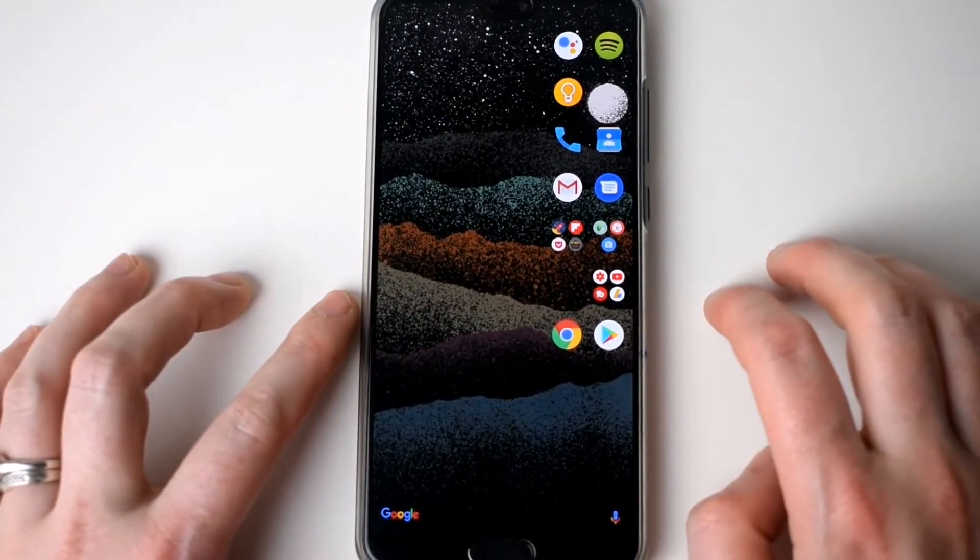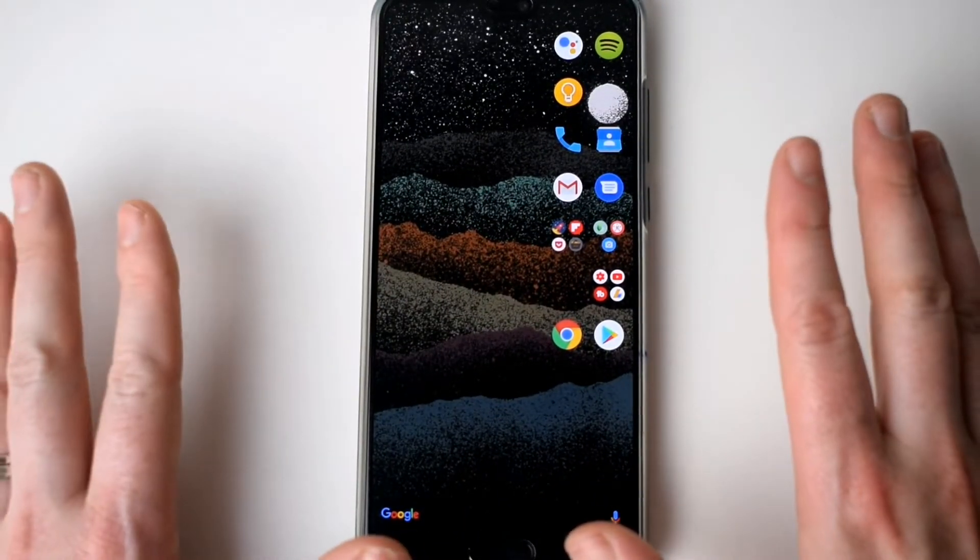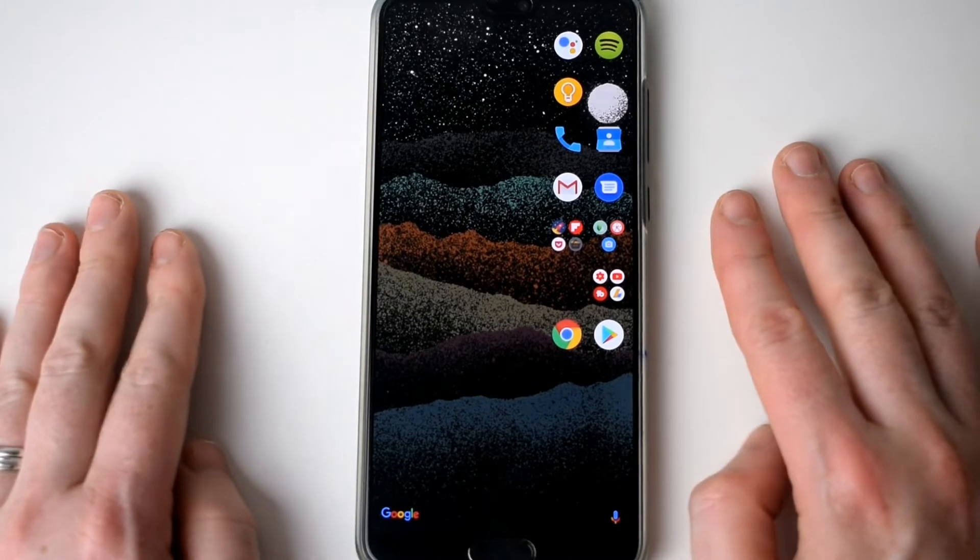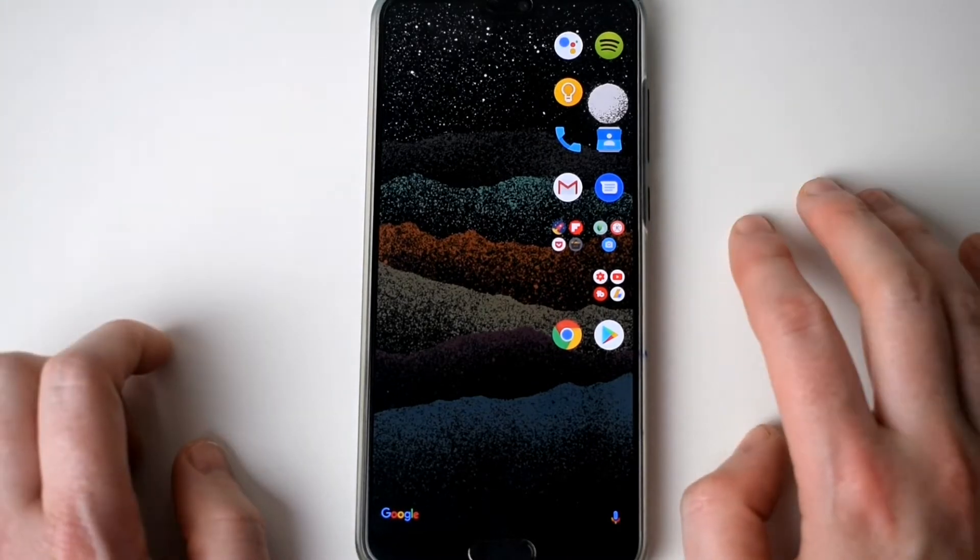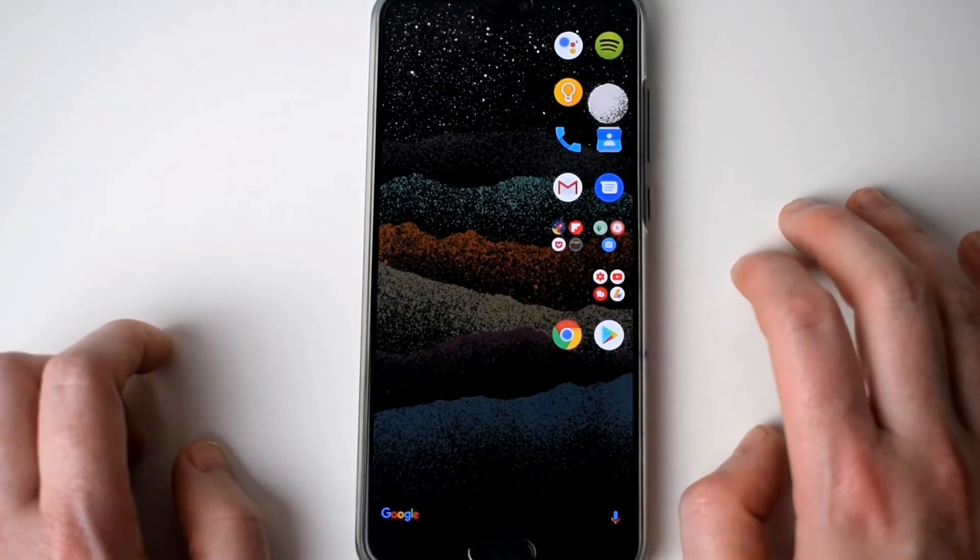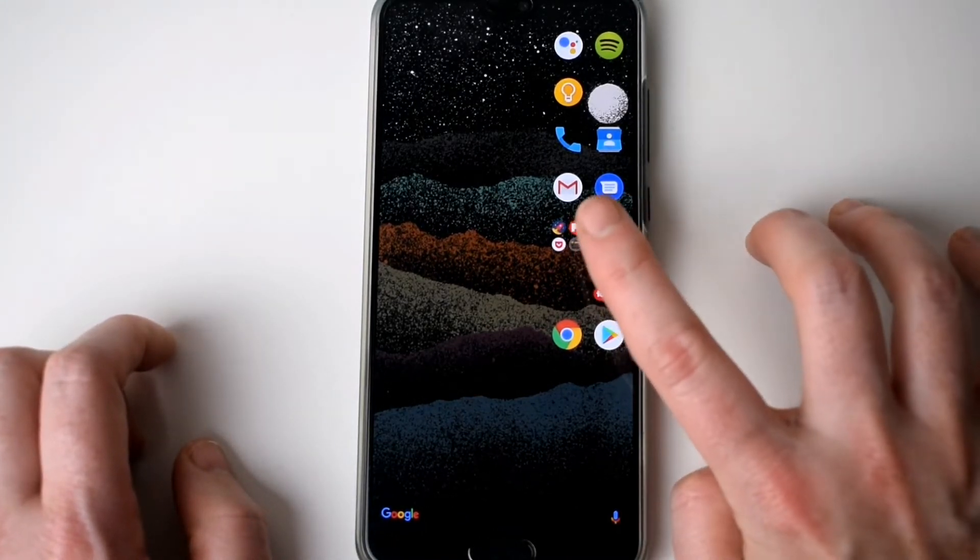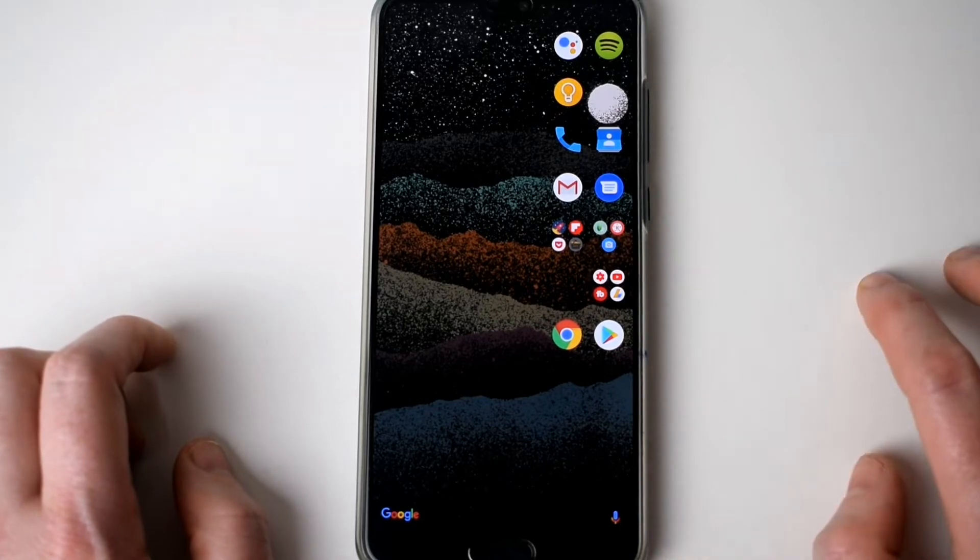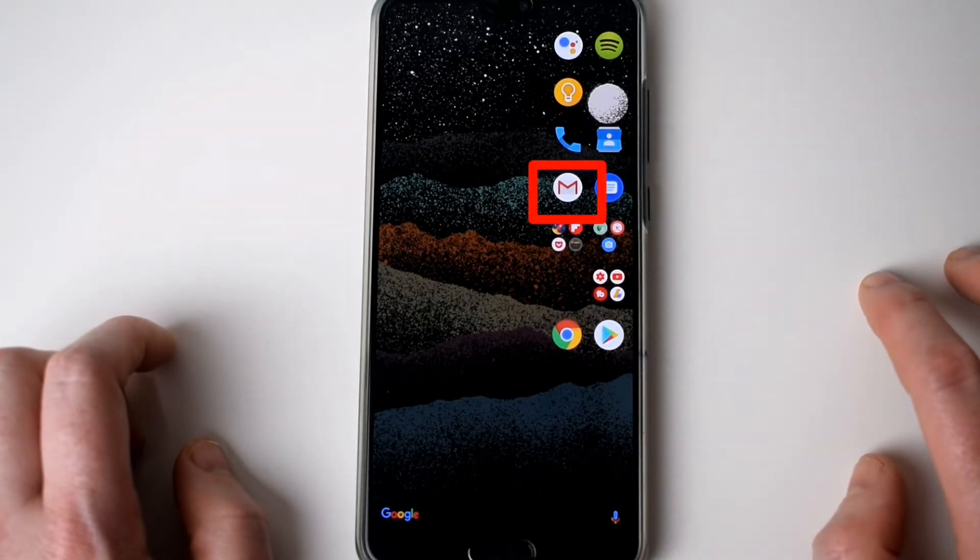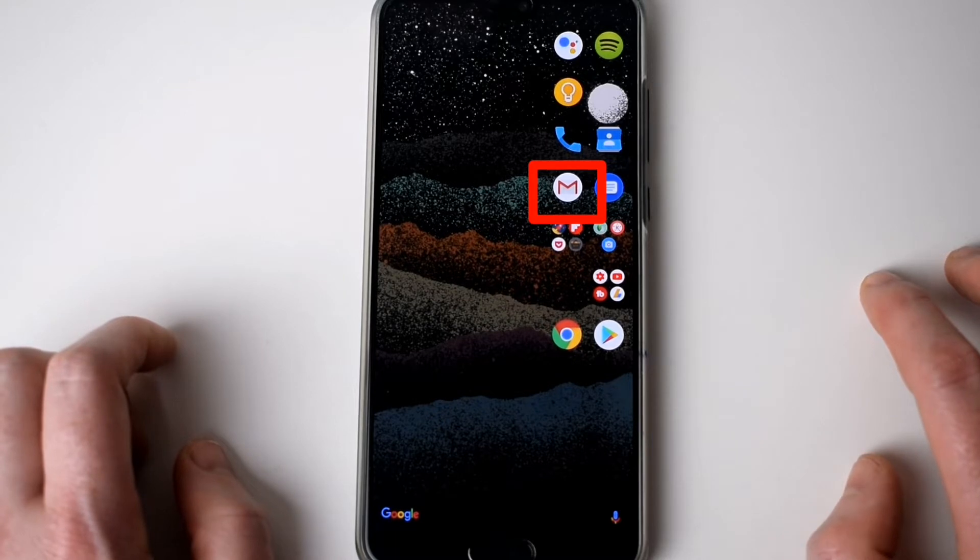Hey what is going on guys, it's Supreme Guru and I'm back with another video. In this video I'm going to be showing you how to send attachments through Gmail. So if this is something that you're interested in, then stay tuned to this video.